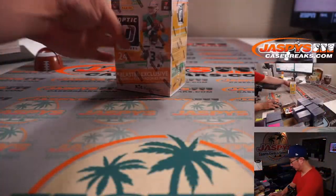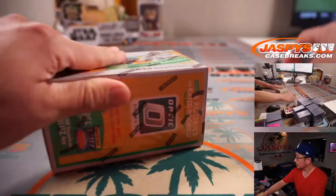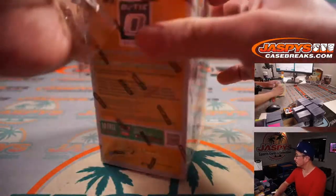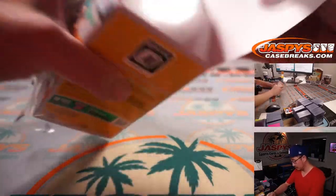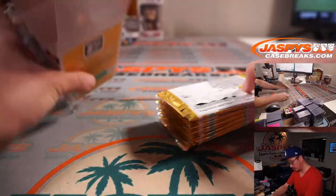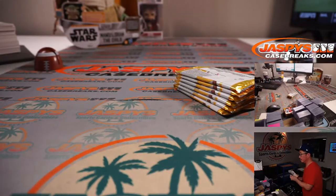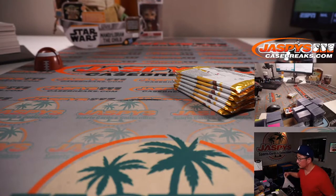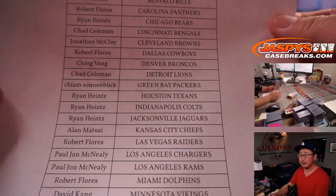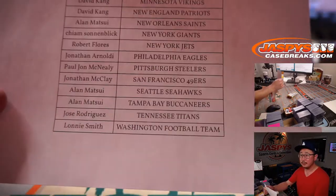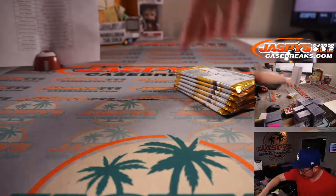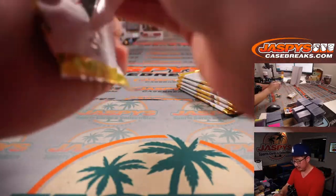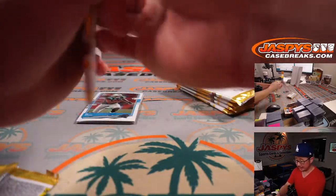There you go. There's the final printout right there. There could be some surprises in the box itself.